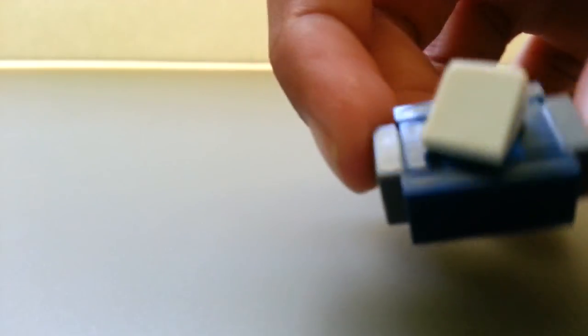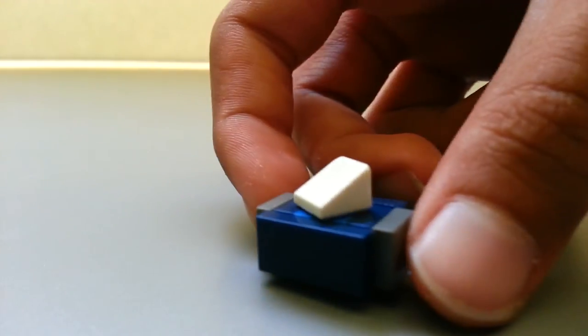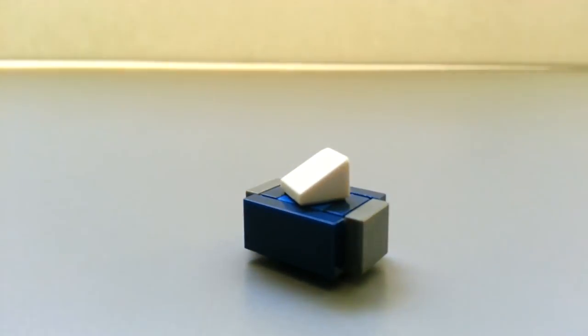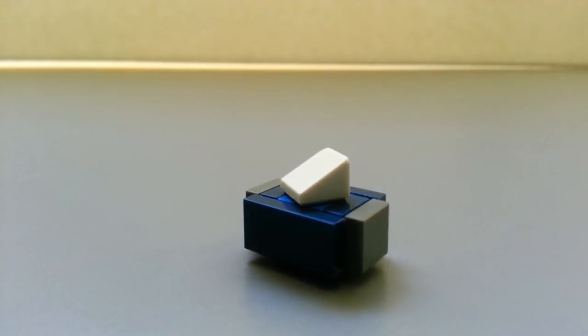So yeah, there's your Lego tissue box. Please like, comment, subscribe. It only takes a click and thanks for watching. See you guys next time. Bye.